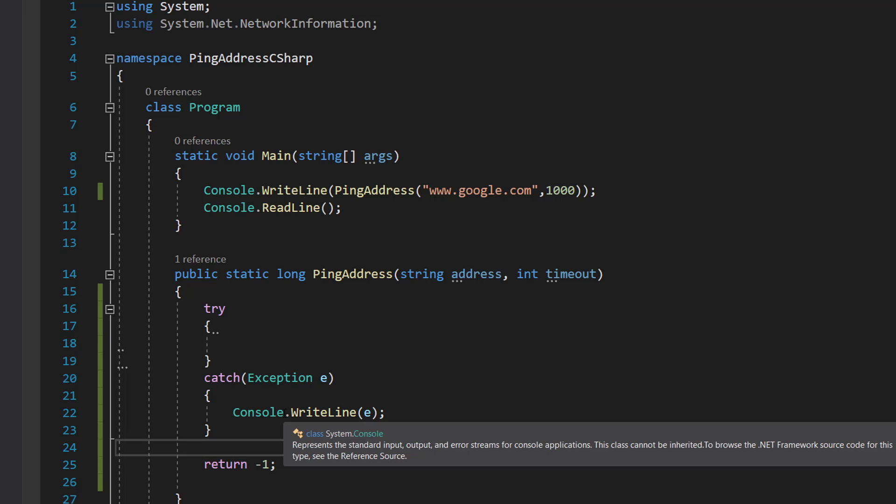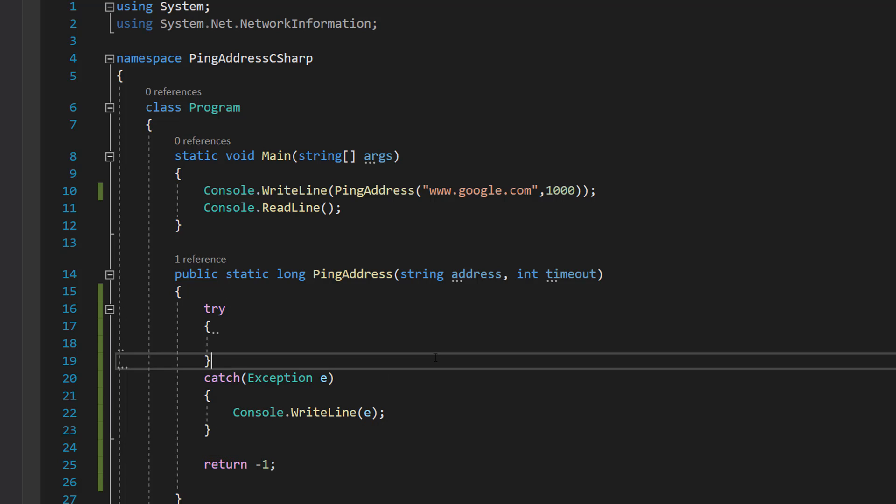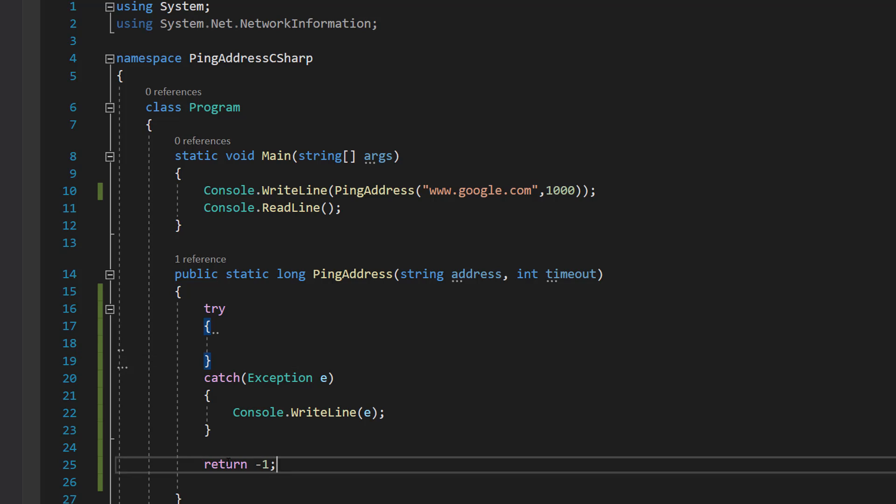Basically, latency can't be a negative number unless you're somehow time traveling, but I'm going to assume you're not doing that.